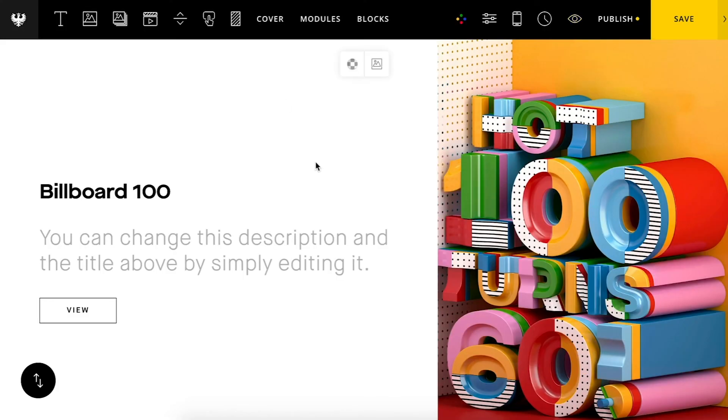All right. Well that about covers it for the advanced portfolio grid. Feel free to experiment with all of these. You can get some really interesting effects. So we're excited to see what you create and keep on rocking with Simplice.